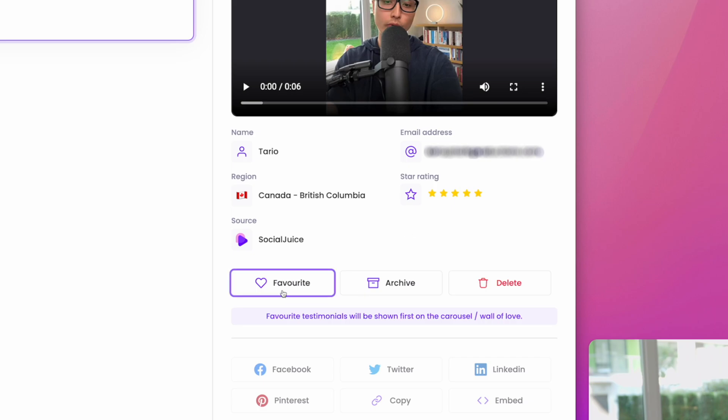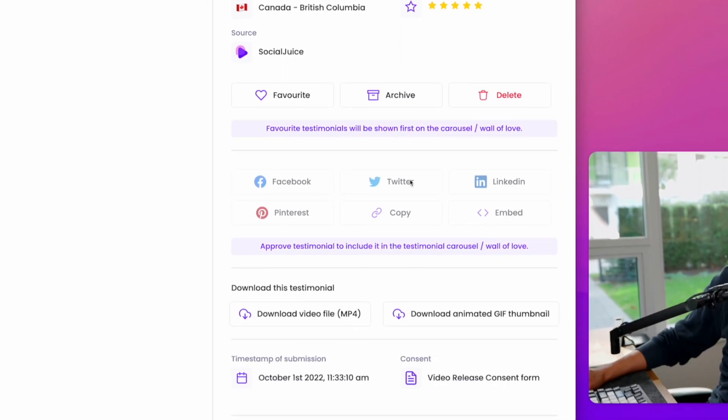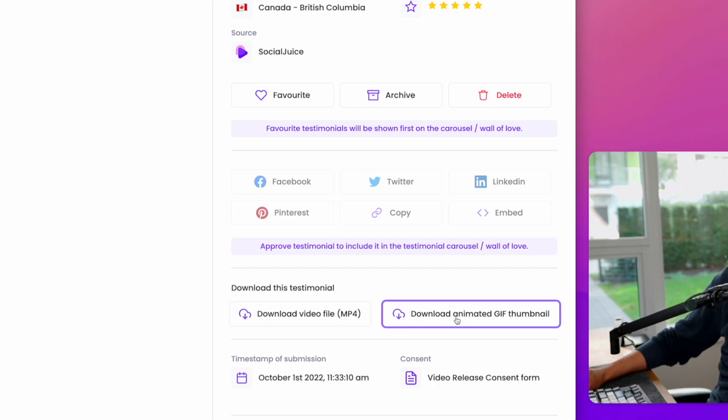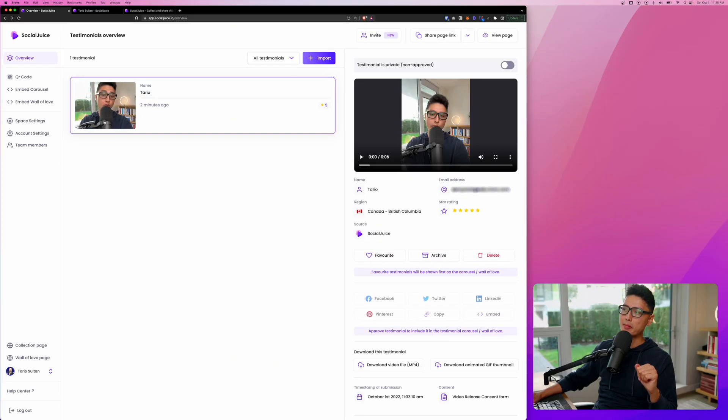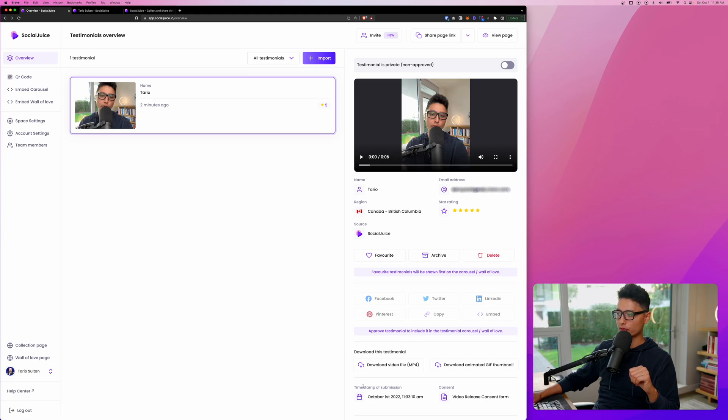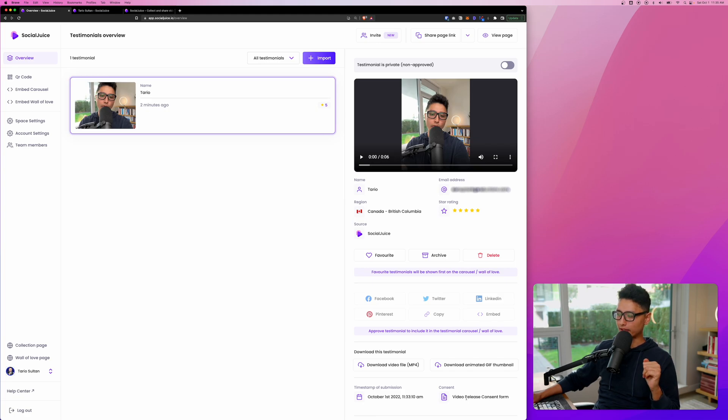And then we can choose this as a favorite or we can archive and delete it. If you want to have an archive of video testimonials and store them on your hard drive for future use, you can always click on download video file as MP4. Or you can download animated GIF thumbnail here. If I hover my mouse, you can see that's how the GIF looks like. And then at the bottom, it'll show you a little bit on the timestamp and the consent, which is video release form submitted correctly.